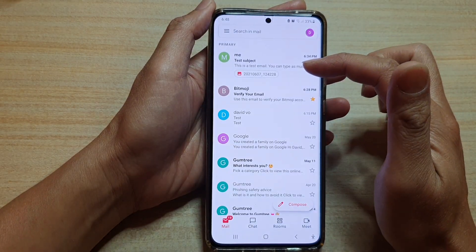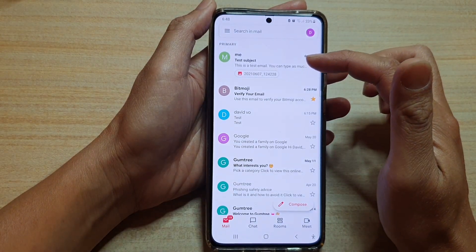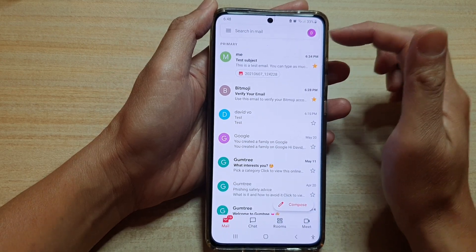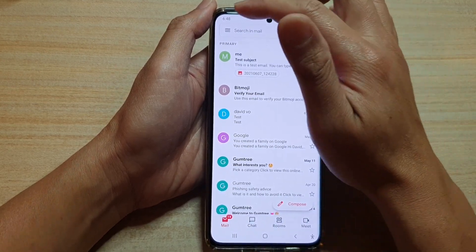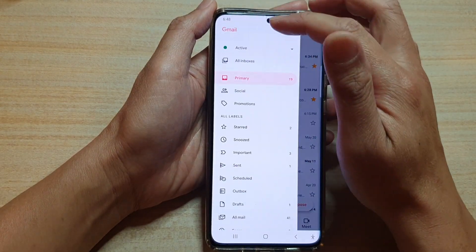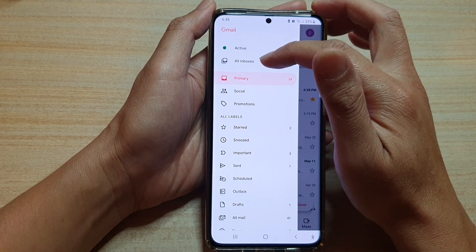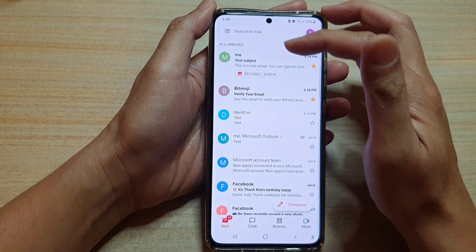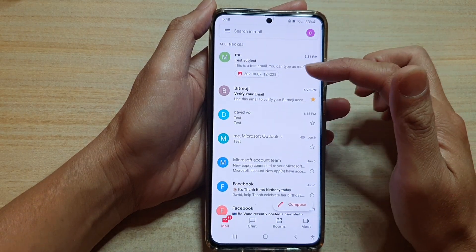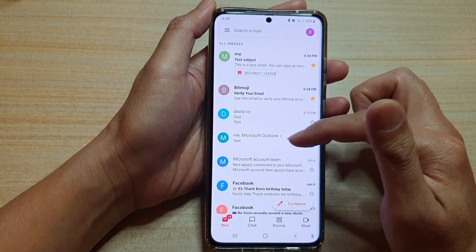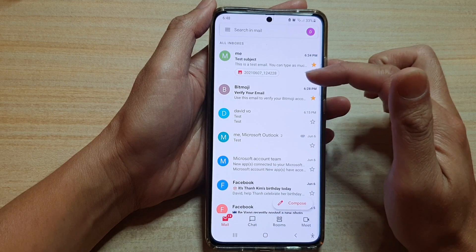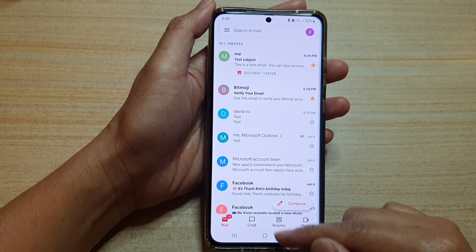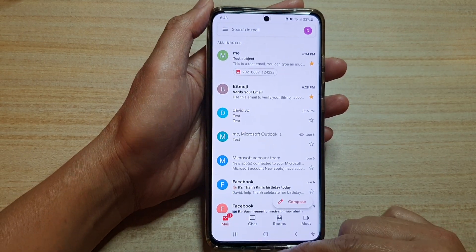If I switch over to Gmail, it will only show me all the emails in the Gmail account. And if I tap on the menu key and choose All Inboxes, it will show me both emails coming from Outlook and Gmail.